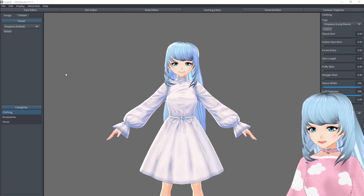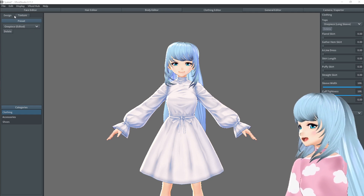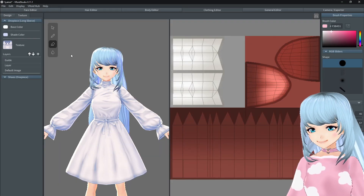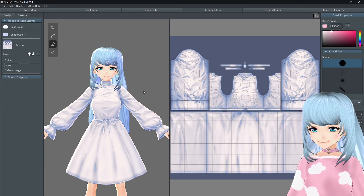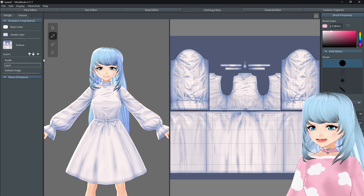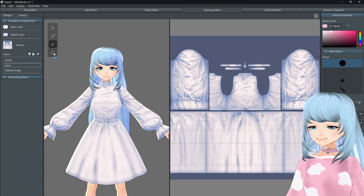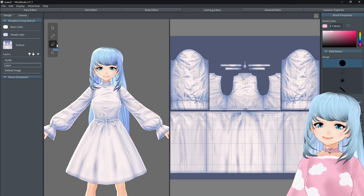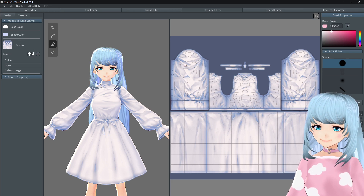The next thing you want to do is go over to the texture box next to design. Go ahead and click on texture and it will bring you to the texture of your clothing. In the clothing editor you have the brush tool, you have the eraser tool, you have a blur tool, and some other stuff over to the right — but we'll focus on this bar right now.